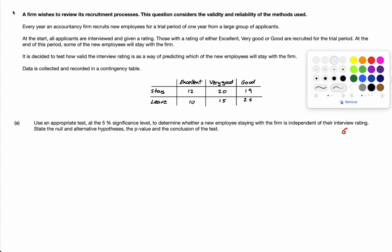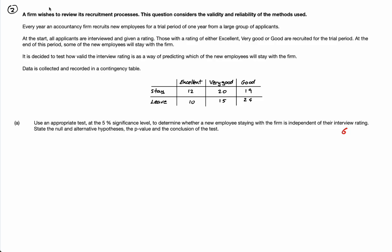Question number two. A firm wishes to review its recruitment process. This question considers the validity and reliability of the methods used. Essentially, they interview candidates and rate them as excellent, very good, and good. Then at the end of the trial period, they see how many stayed and how many left, and they want to see the relationship between the rating and whether they stayed or left at the end of the trial period.